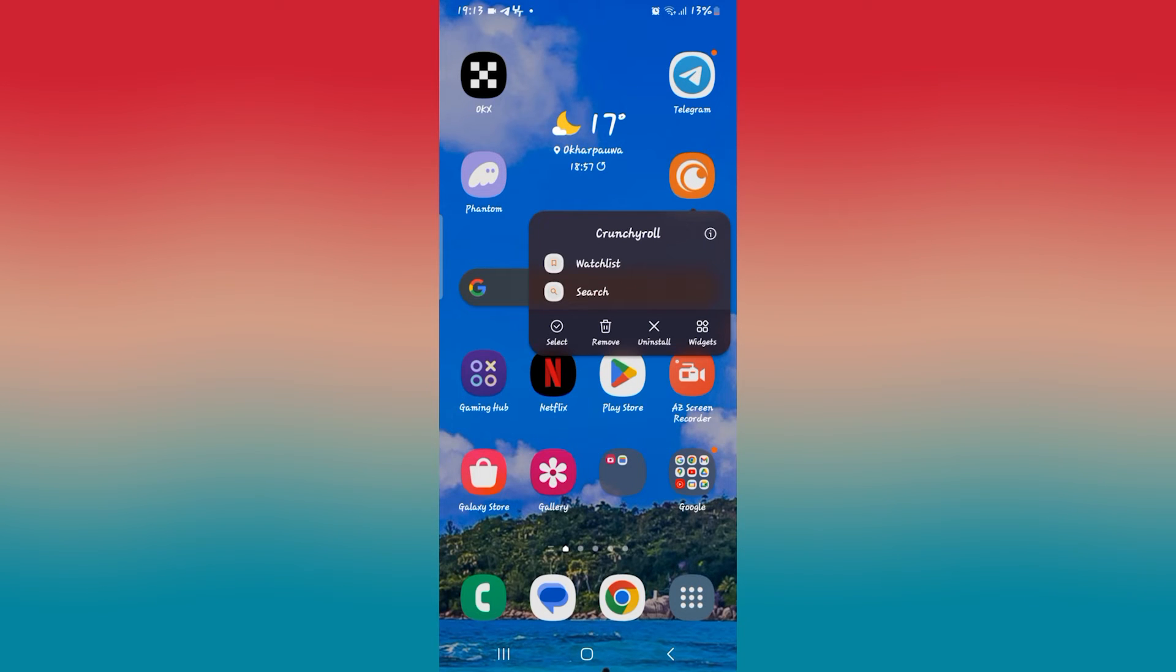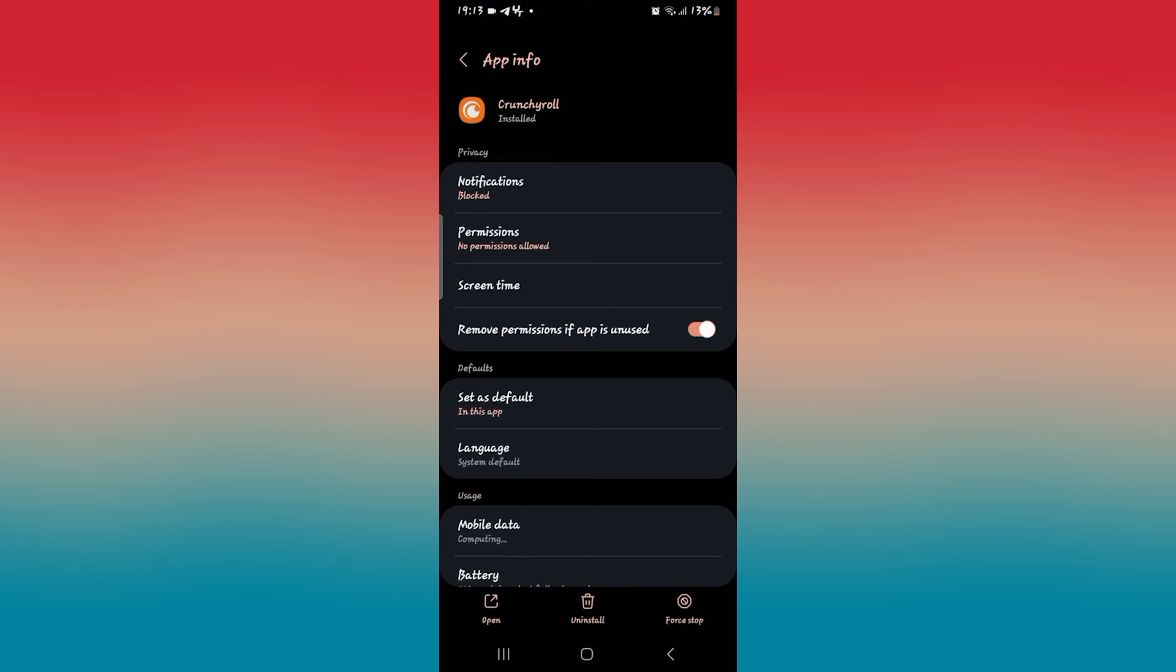Long press on the Crunchyroll application and tap on the info button. Once you tap on this, you will be taken into the application info page.